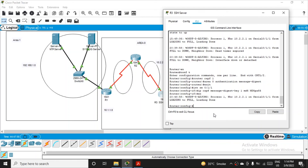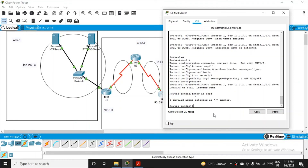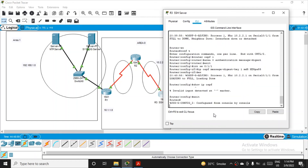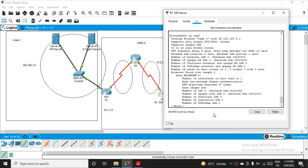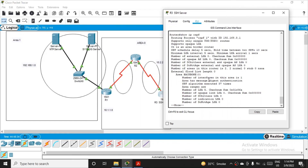To verify whether the job is done correctly, fire the command 'show ip ospf'. Note that you need to exit configuration mode first — this command works directly from the router prompt. Press Enter and you will get all the configuration details. You can fire the same command on R2 and R3 to verify their configurations as well.